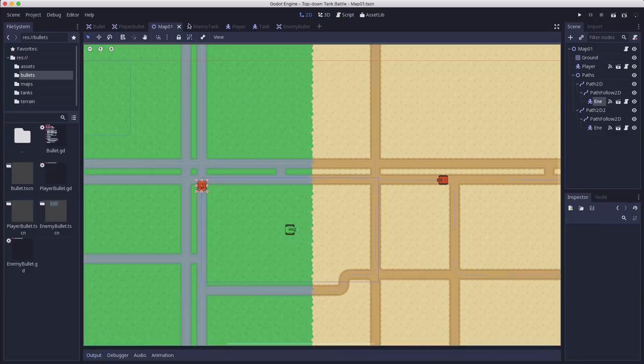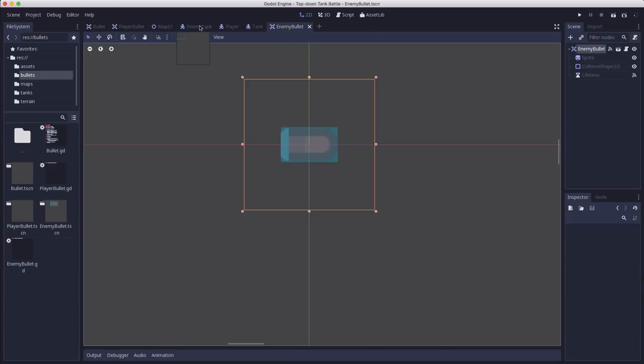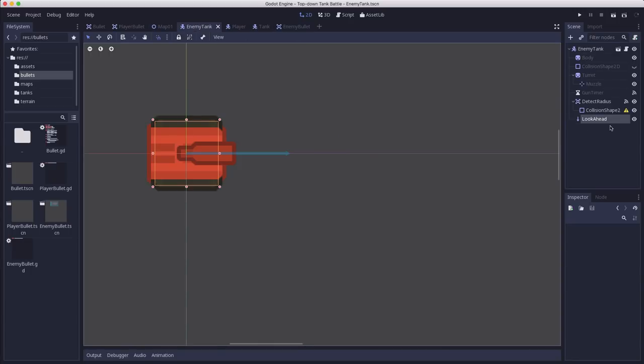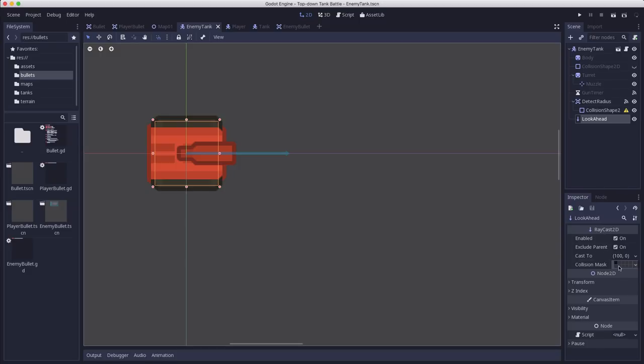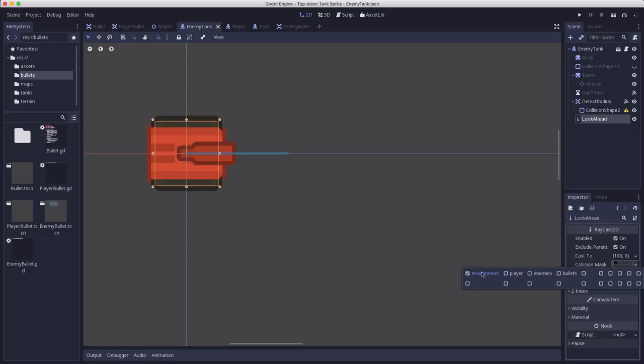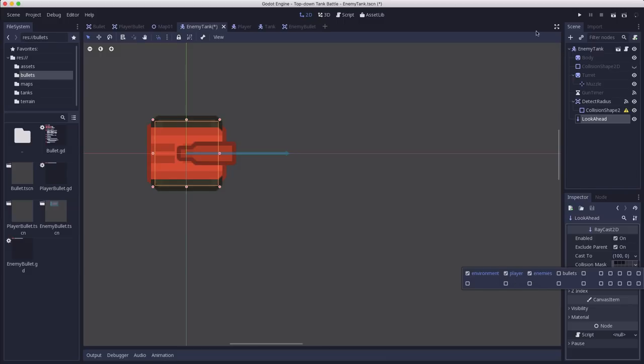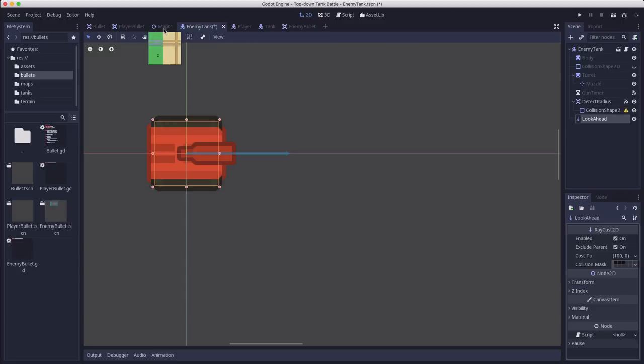Why is that? It's not detecting the player enemy tank. Let's see. Ah know what it is. The collision mask on the raycast is only seeing the environment. That means it doesn't detect the player or other enemies and that's actually what we want. So we're going to set that and that should do it.